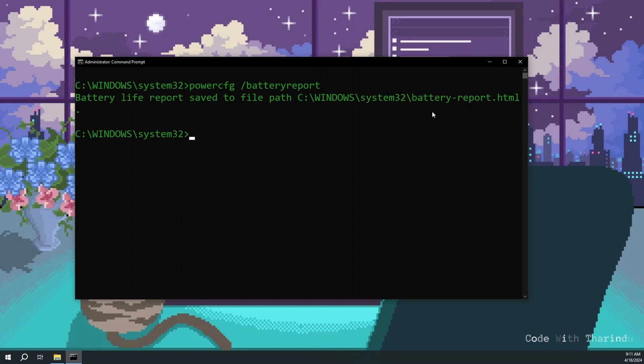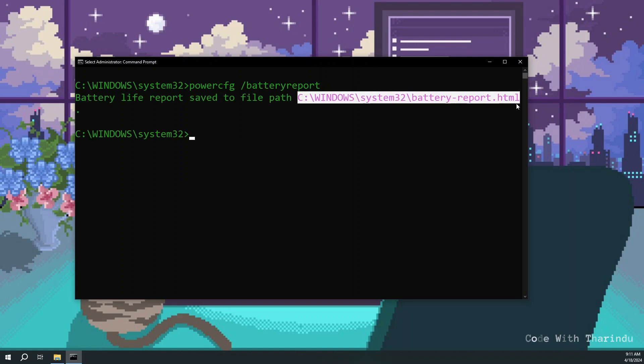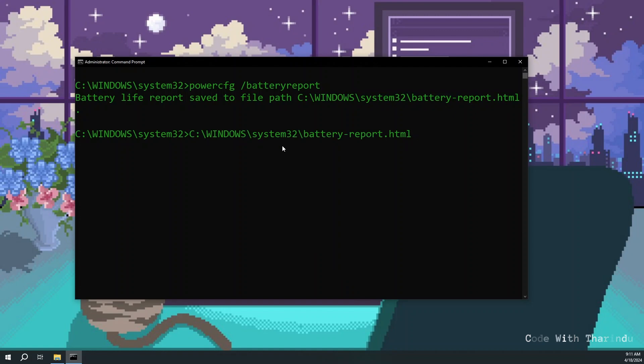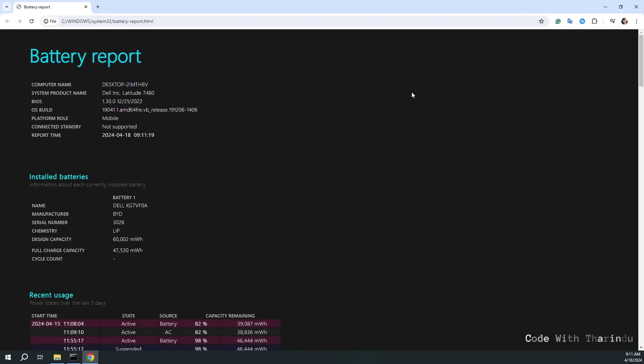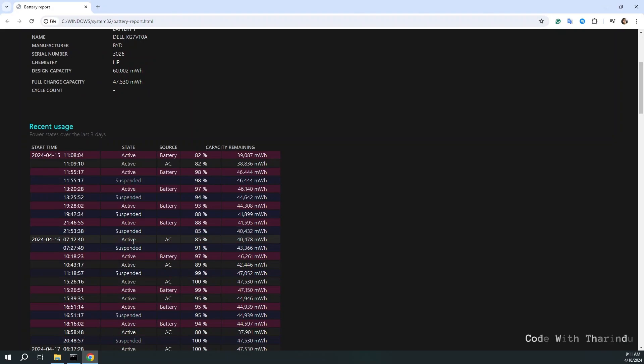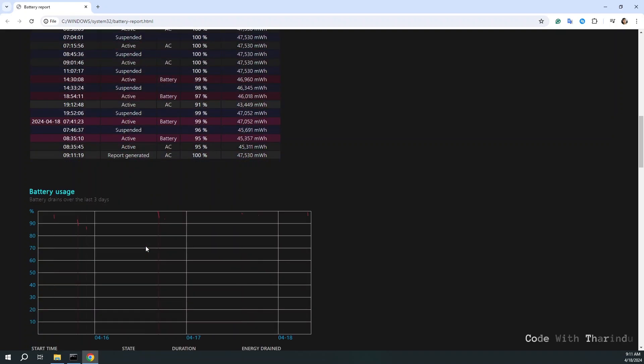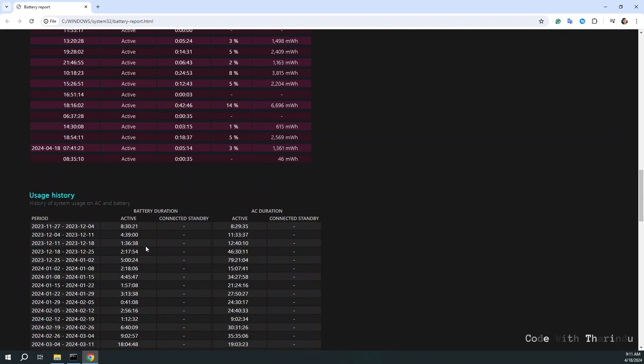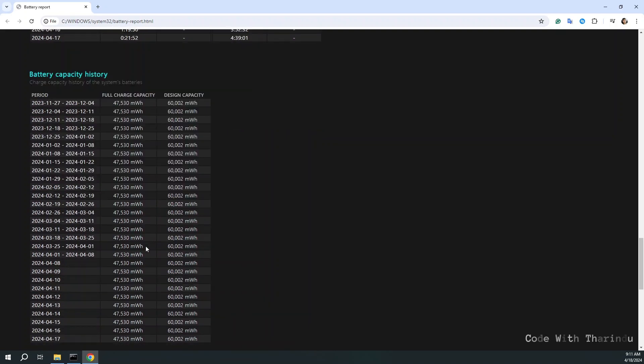Okay where is the report? Copy the path, paste it and hit enter. It provides a convenient way to gather comprehensive information about the battery performance and usage of your Windows laptop.